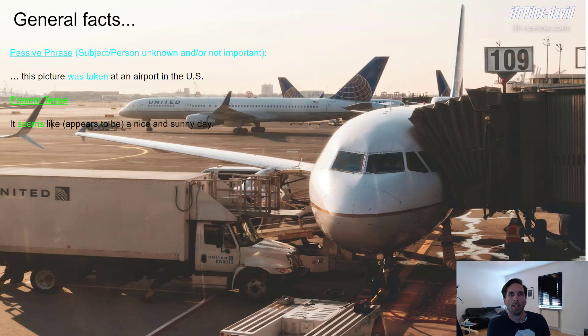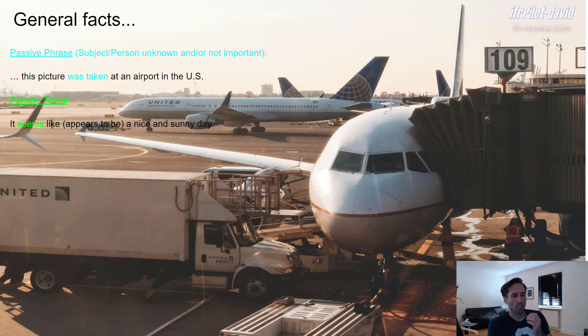Hey everyone, welcome to the last part of this video. For all of those of you who kept watching, we will do the review of the sentences along with an explanation of the grammar I've used in my picture description. Let's get started. Some of the general facts I mentioned at the beginning: 'This picture was taken at an airport in the US.' It's a passive phrase — simple past passive, to be exact.